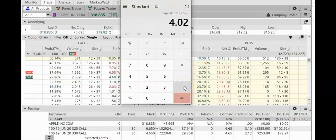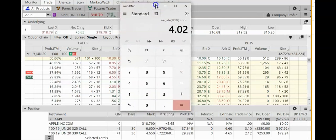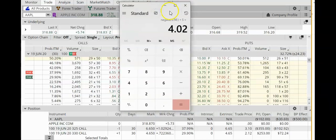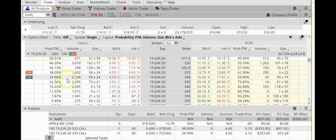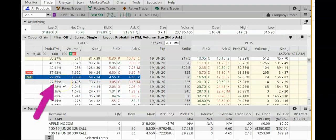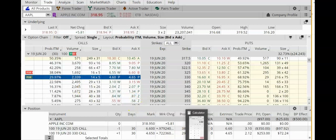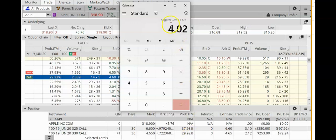If Apple closes above $330, I lose $402. By the way, this was not a real trade — this was just an example of how to place a credit call spread and how to manage it. The thing we need to worry about is the probability that my long call option will end up in the money at expiration. According to the data, there's about a 30% chance of that happening, which would mean losing $402.